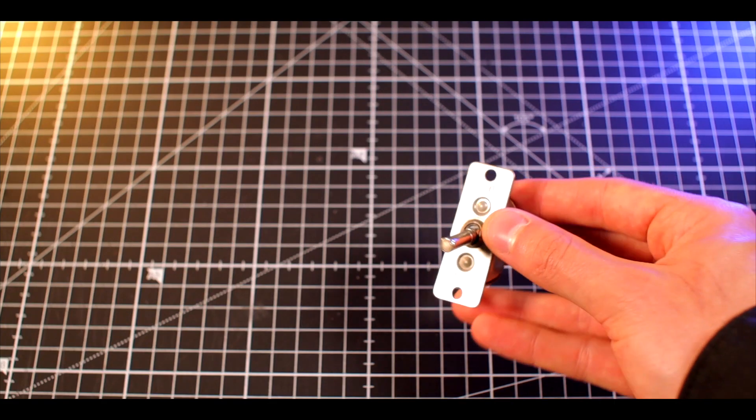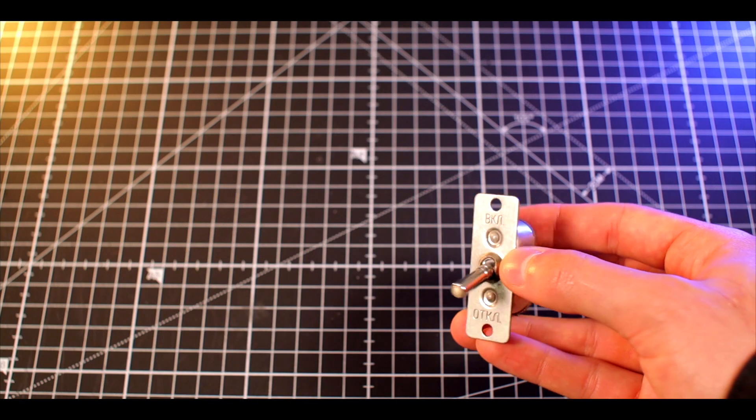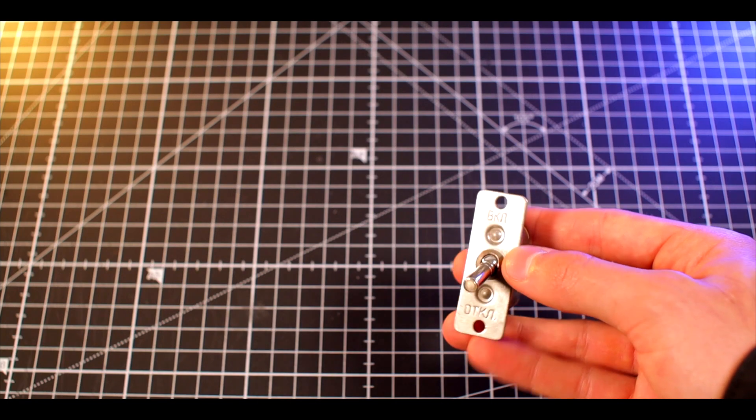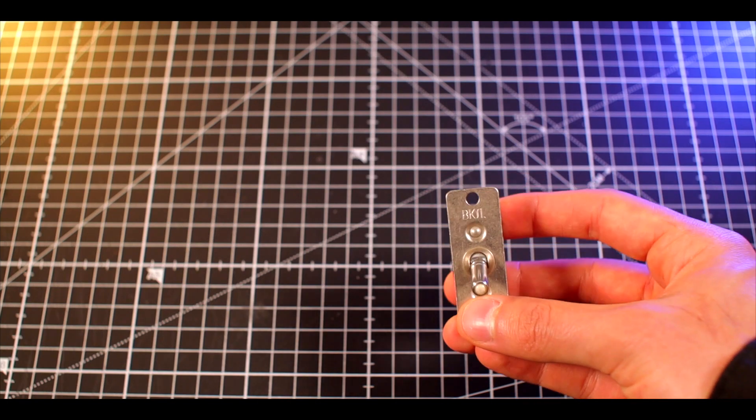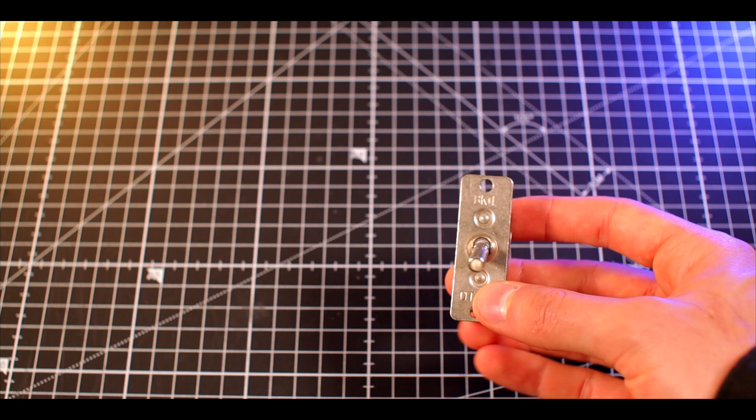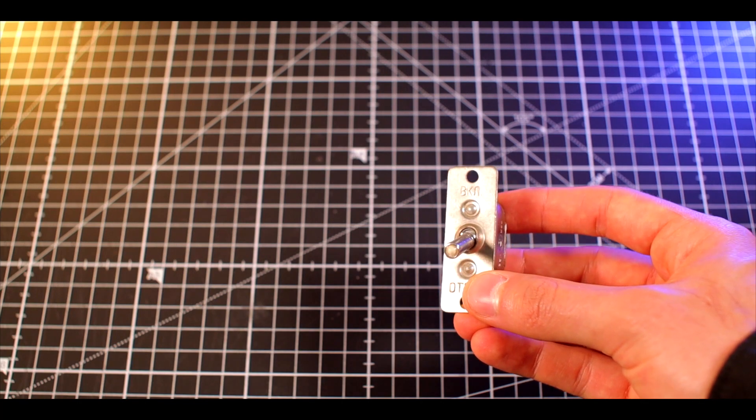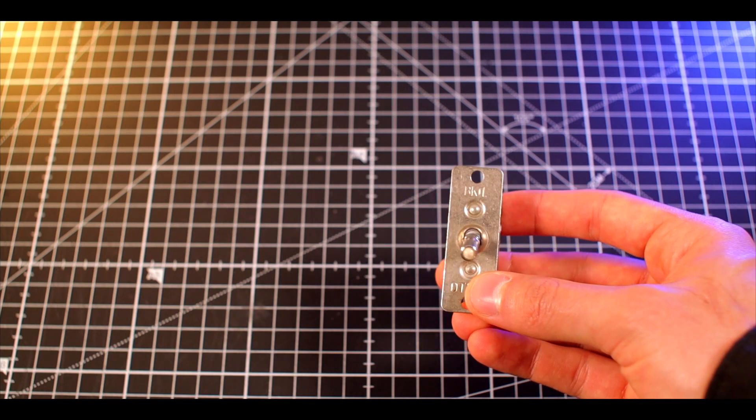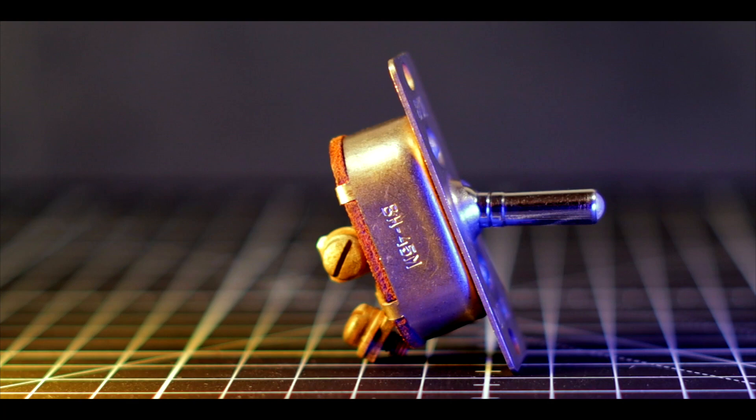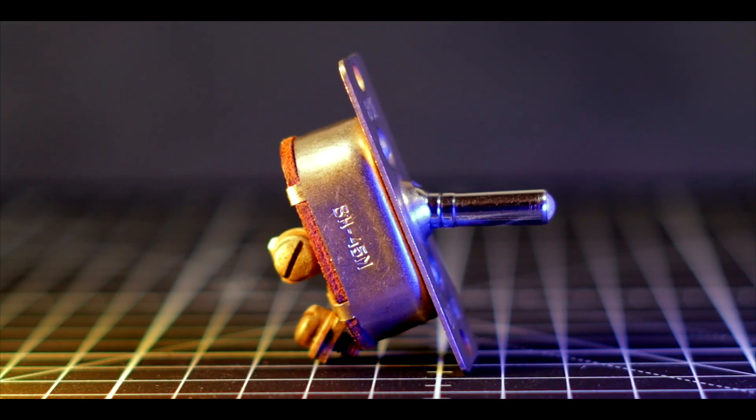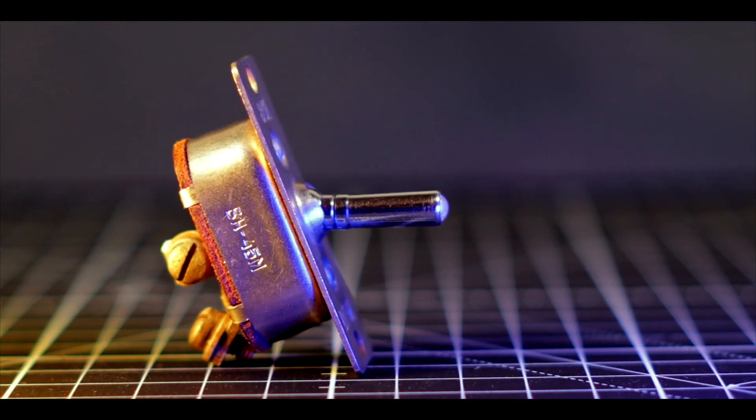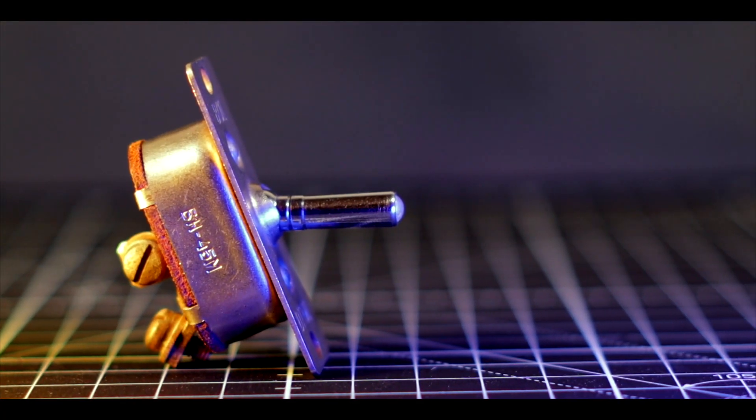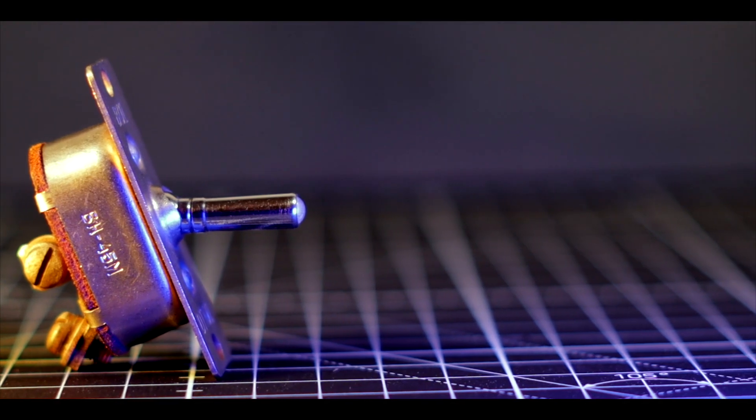The production of BH-45M switches started in 1945 and continues till this day. This being said, not all of those switches are radioactive. Units produced until 1965 used radium paint, but in later models radium paint was replaced by a non-radioactive one.